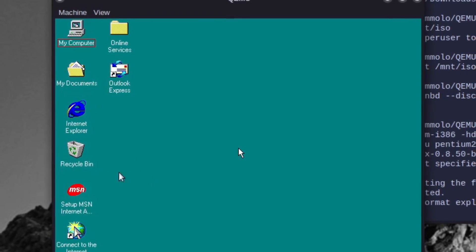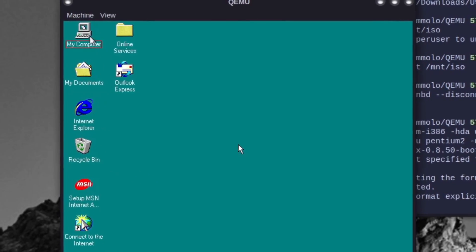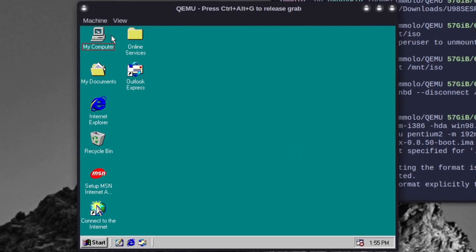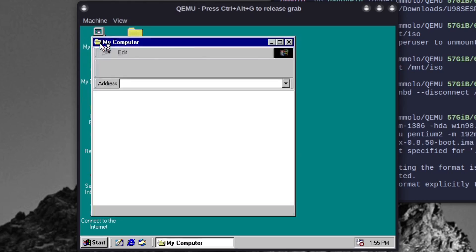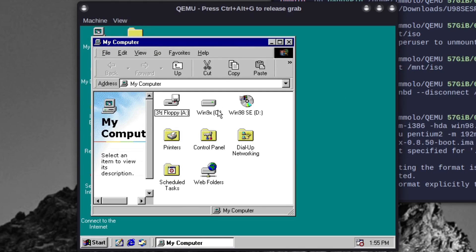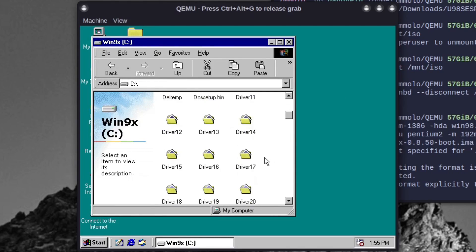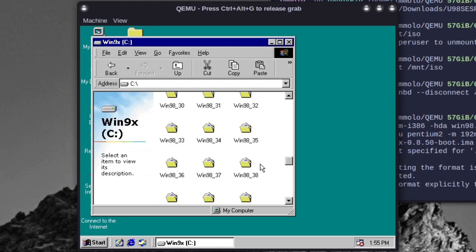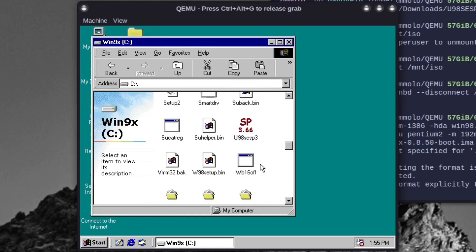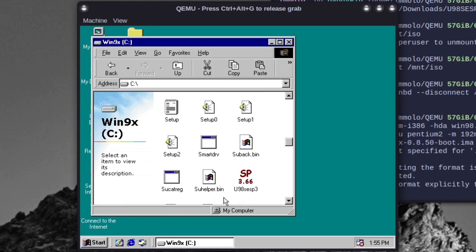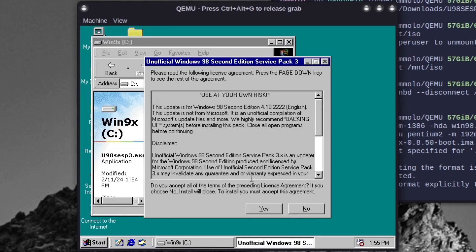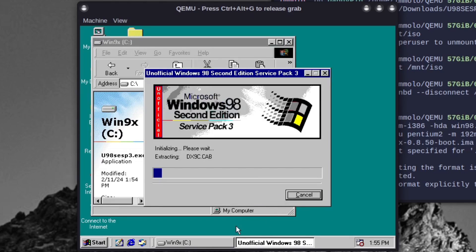Now if I go to My Computer, enter the C drive, and find all the files we've placed there — we find the SP3 installer, double-click it, hit Yes, and away we go. More installations — this is just going to install quality of life stuff.